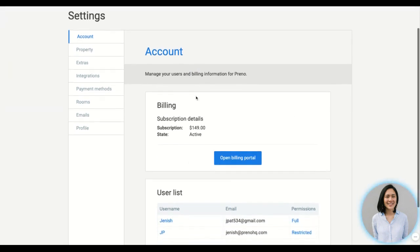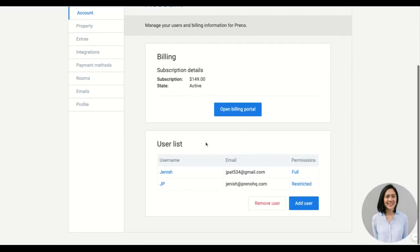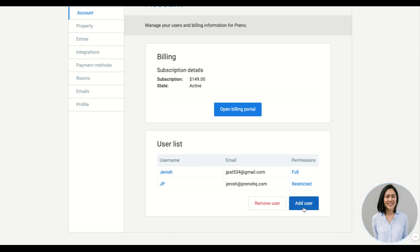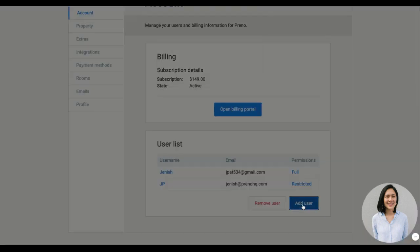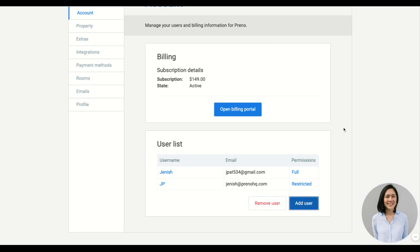So the accounts page shows you your subscription and a list of all the users. You can add as many users as you like, there's no restriction, and to add just click on this and enter an email and they will get a prompt and follow the instructions.